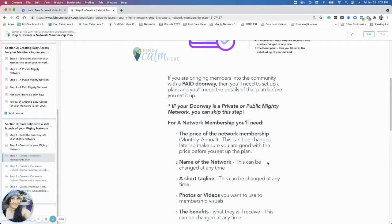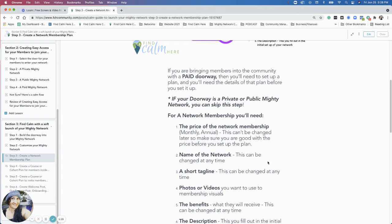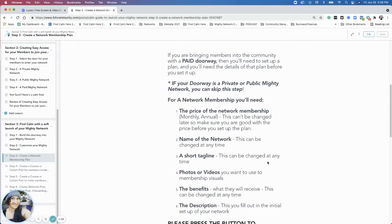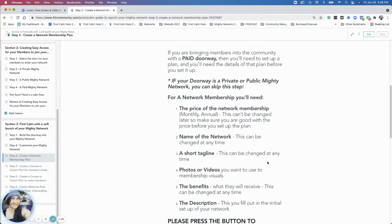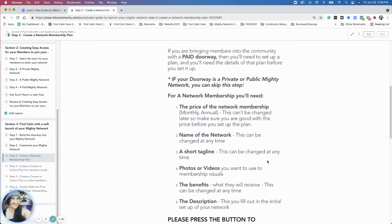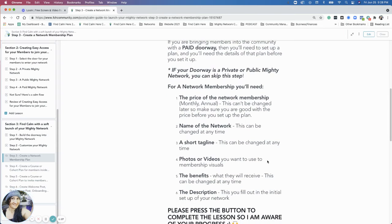So in addition to the name of your network, you'd want a short tagline, something that just shortly describes in that little one sentence what you do in this space. And then any photos or videos. And I know a lot of people get hung up with the visual.